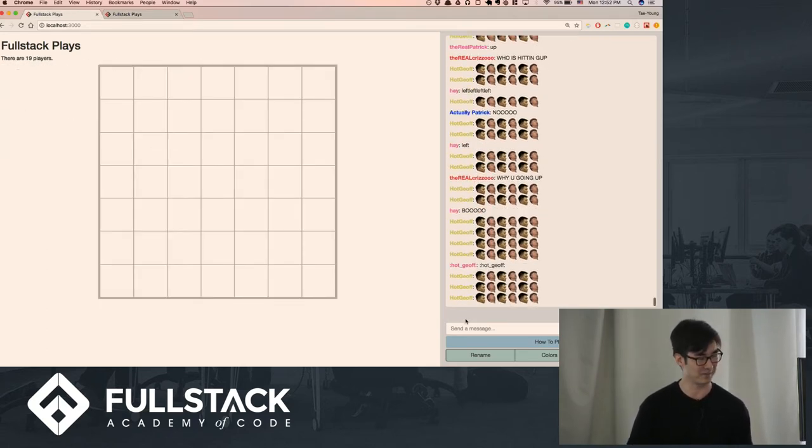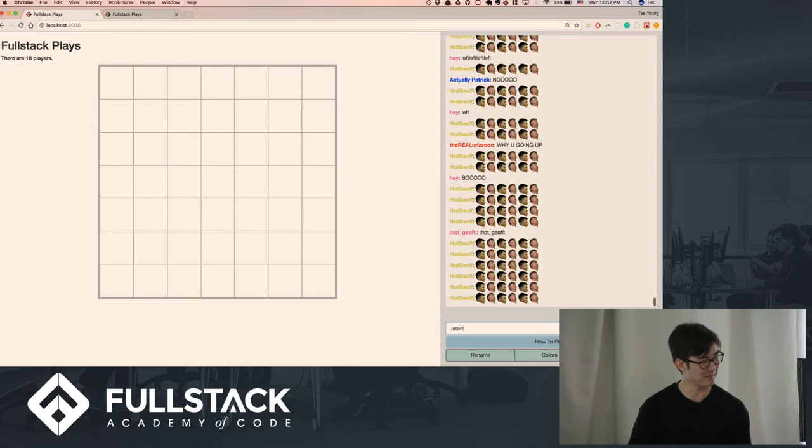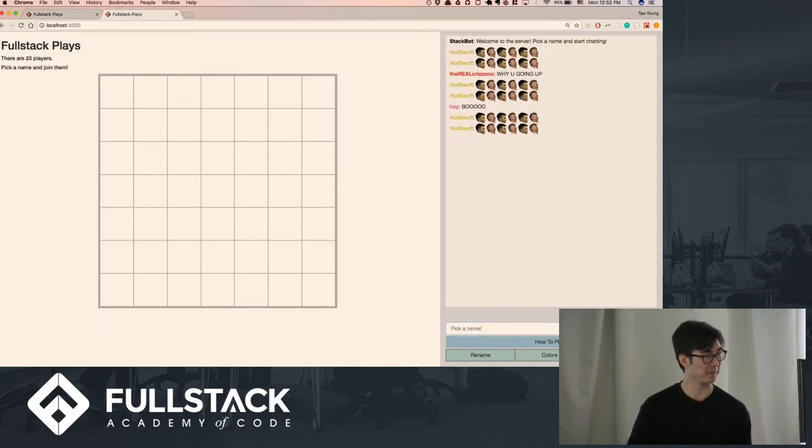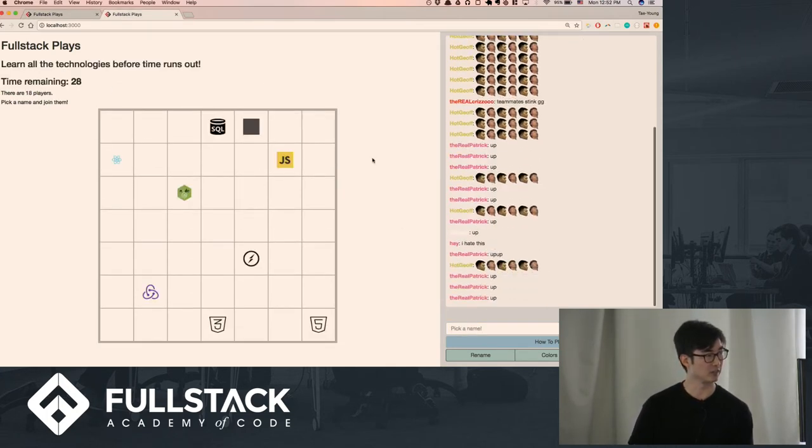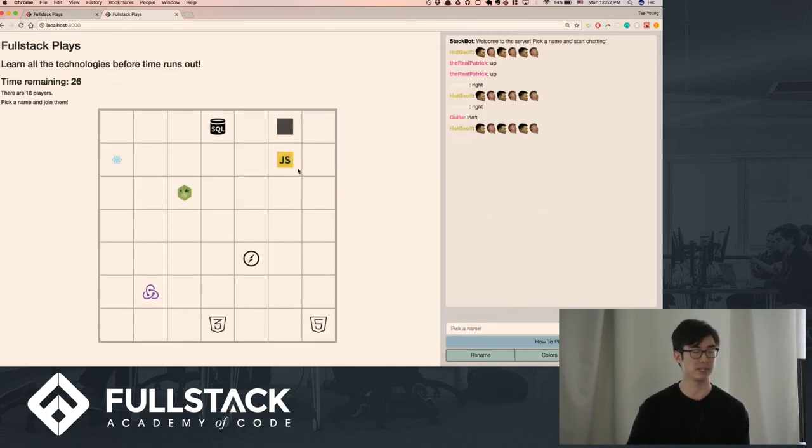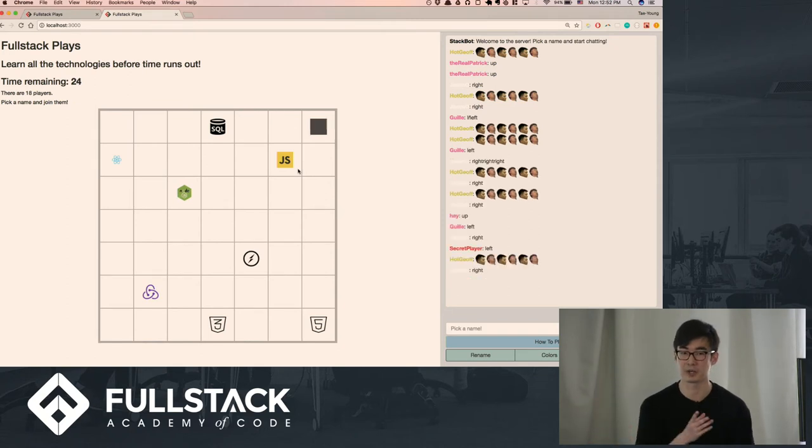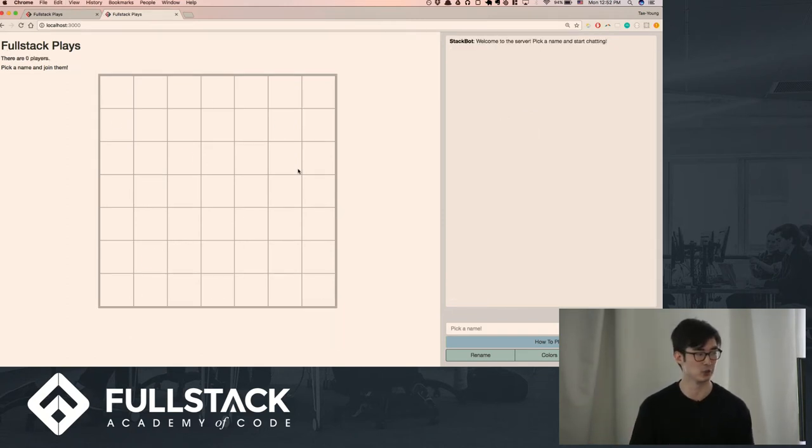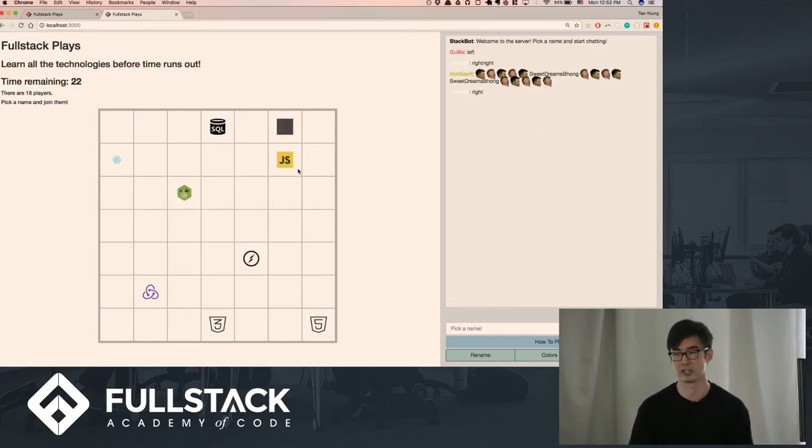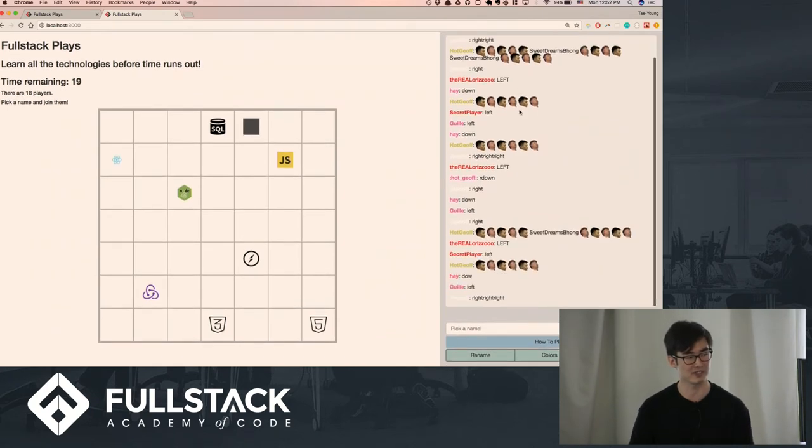All right. I'll just try this one more time. So if I refresh this page, I should be getting the game as it's going. So new players can just join in whenever they want. They won't be able to see the old messages.